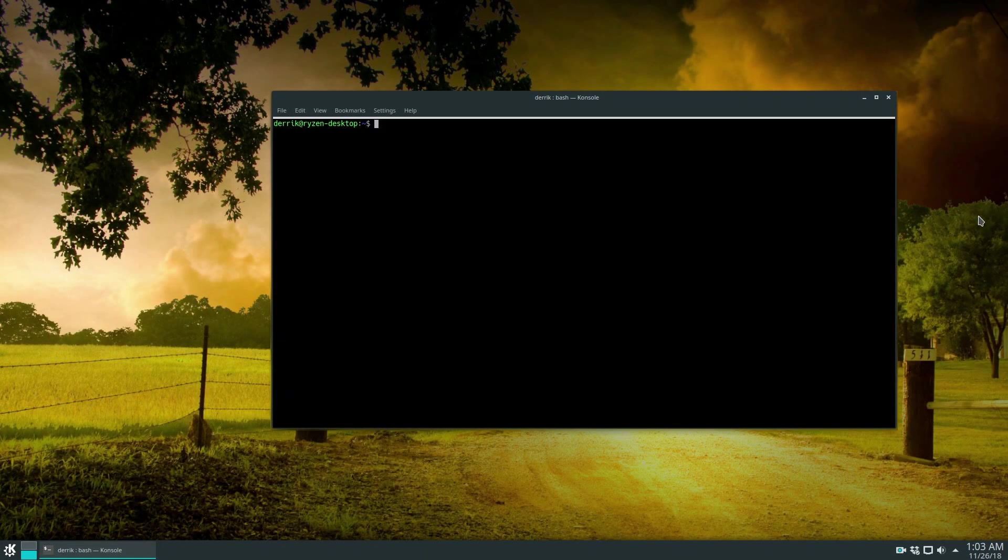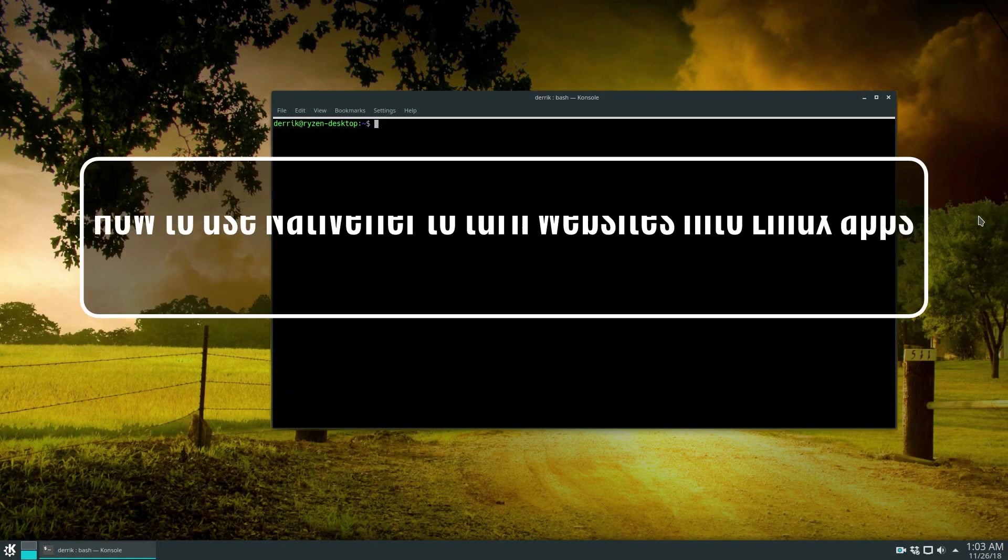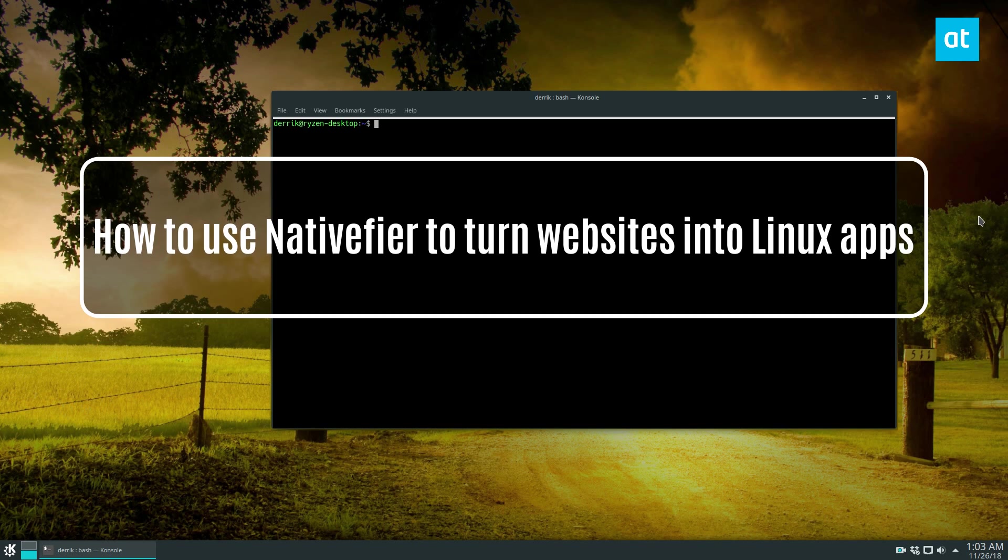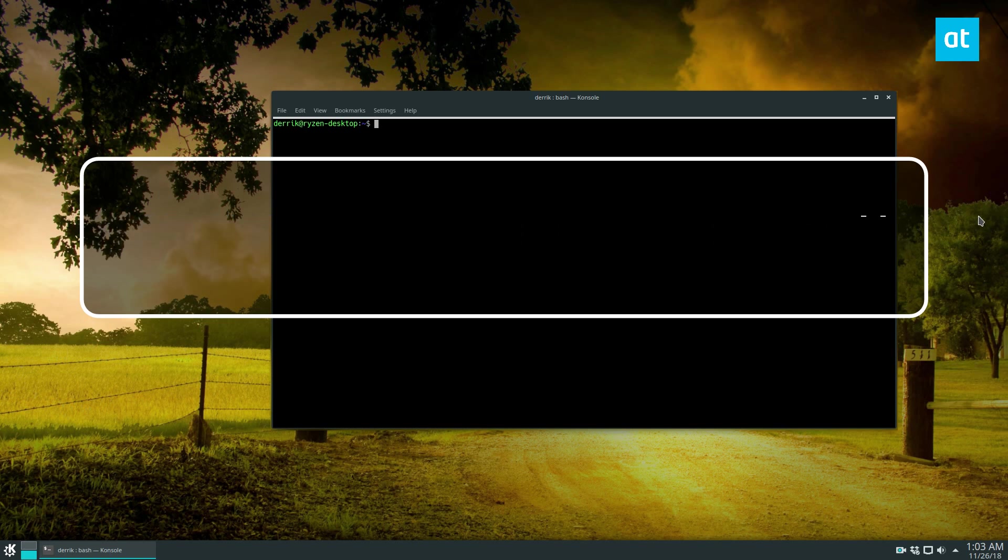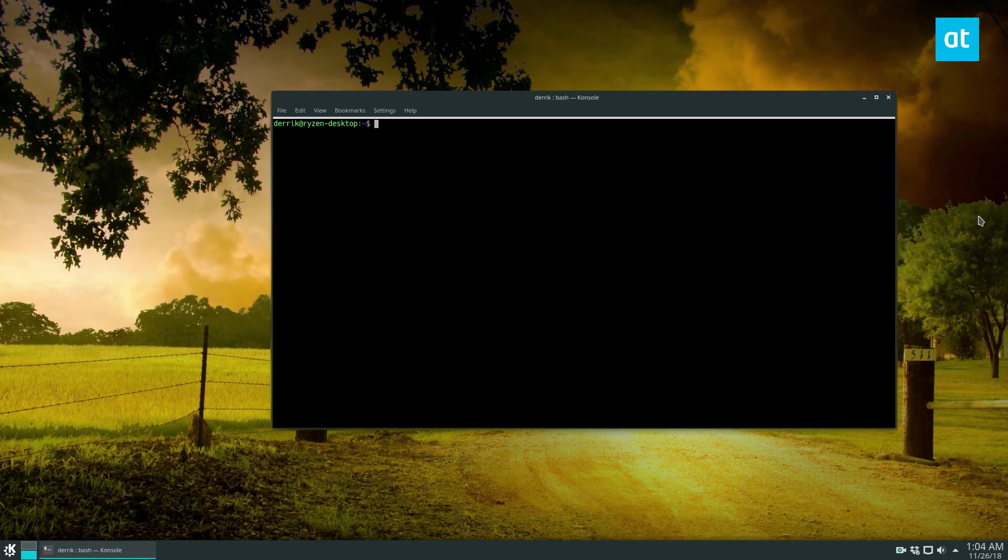Hey everybody, Dirk here from Addictive Tips, and in this video we're going to be going over how to turn websites into applications.